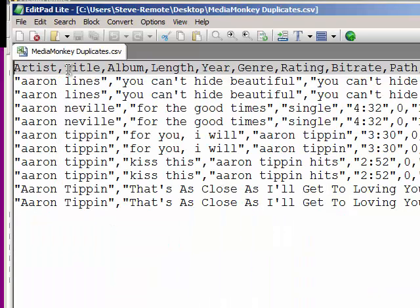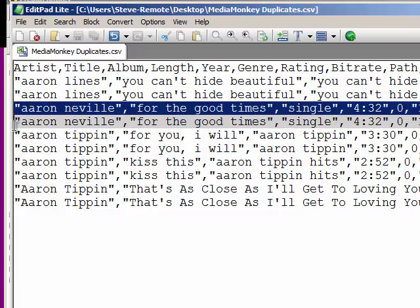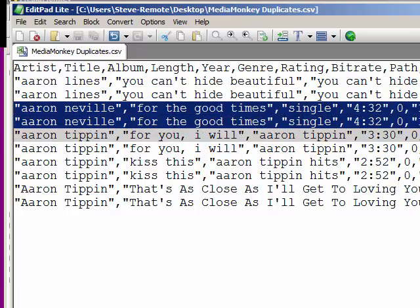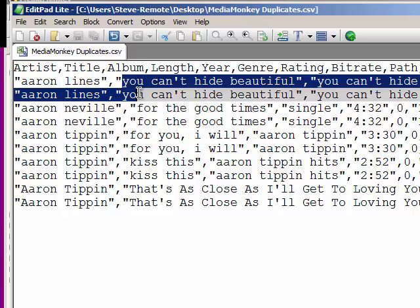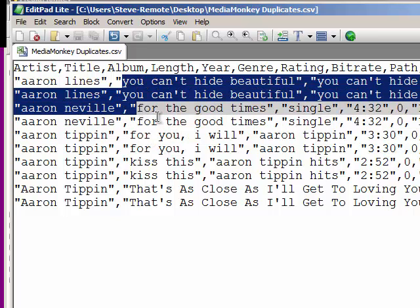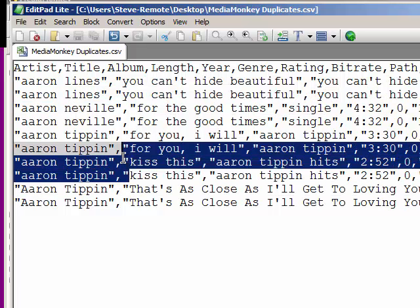Here is a short song report that I've exported from MediaMonkey to a comma-separated text file. MusicOne can import this file directly. There are ten records here, but only five songs — two copies of five different songs: two copies of 'You Can't Hide Beautiful,' two copies of 'For the Good Times,' and two copies of 'Kiss This.'